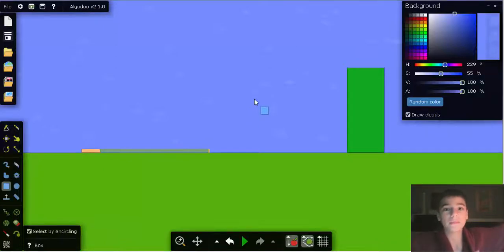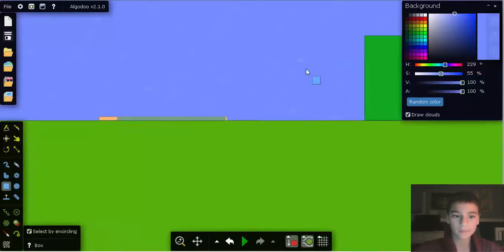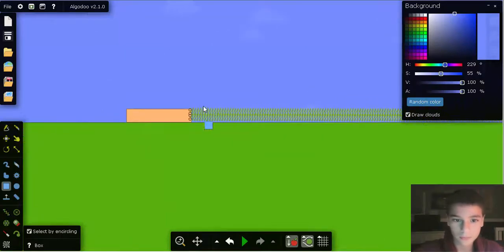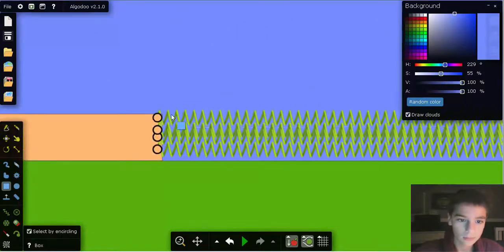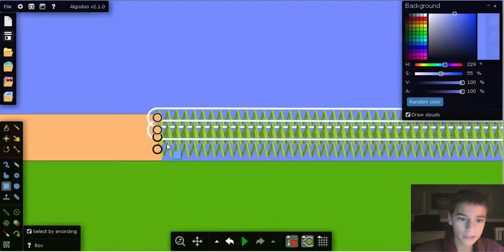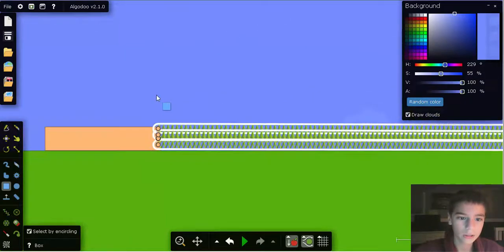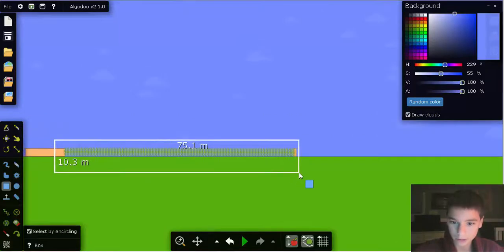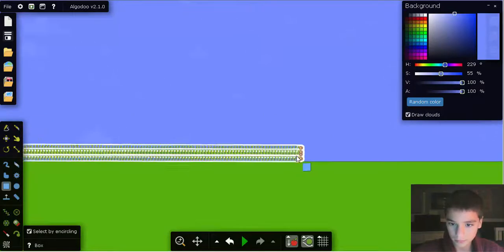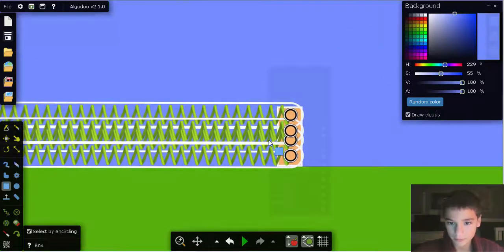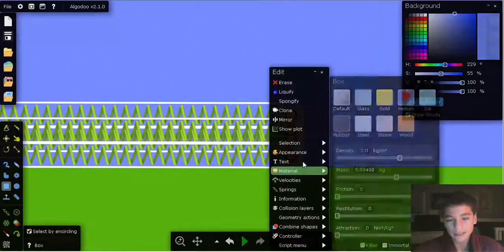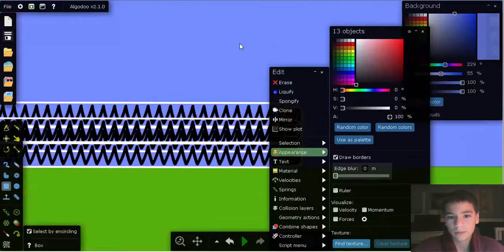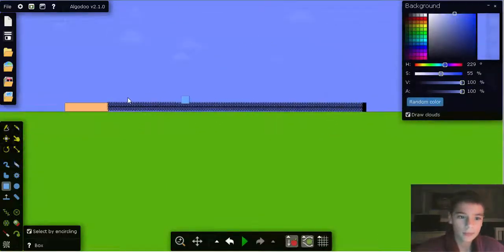Hello everybody, this is Mary and Luigi and I am back with some more Algodoo. Now I'm here with a demonstration of deceleration. Now you may be like, why?